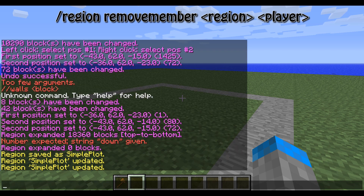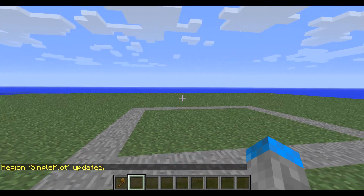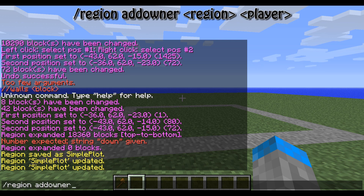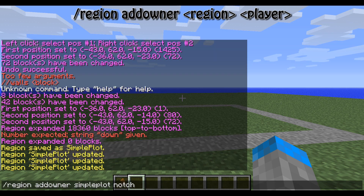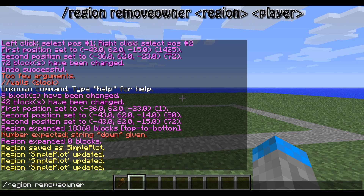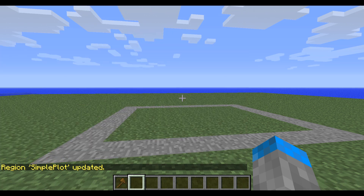Now notch can no longer build in it. If you want to add other owners, you can do /region addowner and it's the same after that — just simple plot notch. And if you want to remove an owner, it's just /region removeowner simple plot notch.